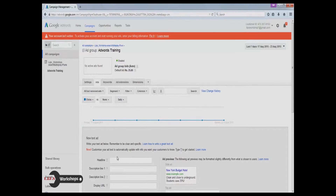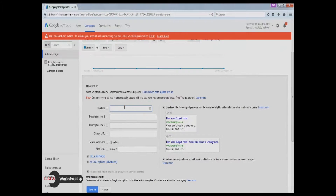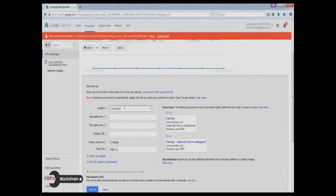The headline column can have a maximum of 25 words. Description line 1 and 2 both can have a maximum of 35 words.